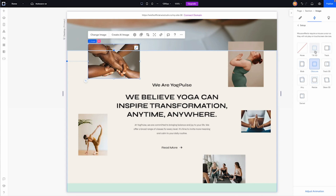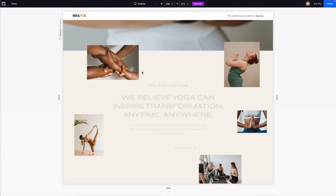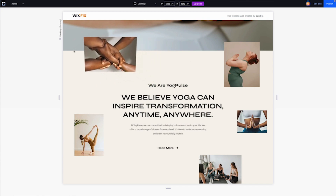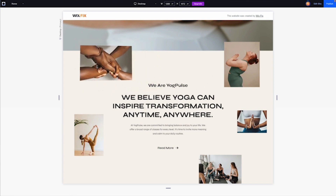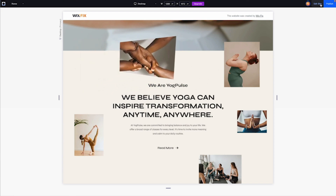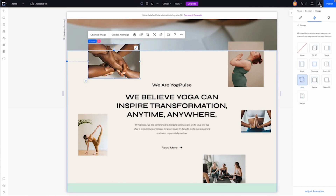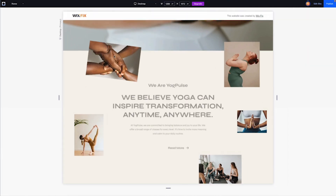Next is Track 3D. All this one is is Tilt 3D and Track together. I'll go ahead and preview it — you can see it moves the image and tilts in 3D, the same as the first two but combined. Now let's switch over to Airy.